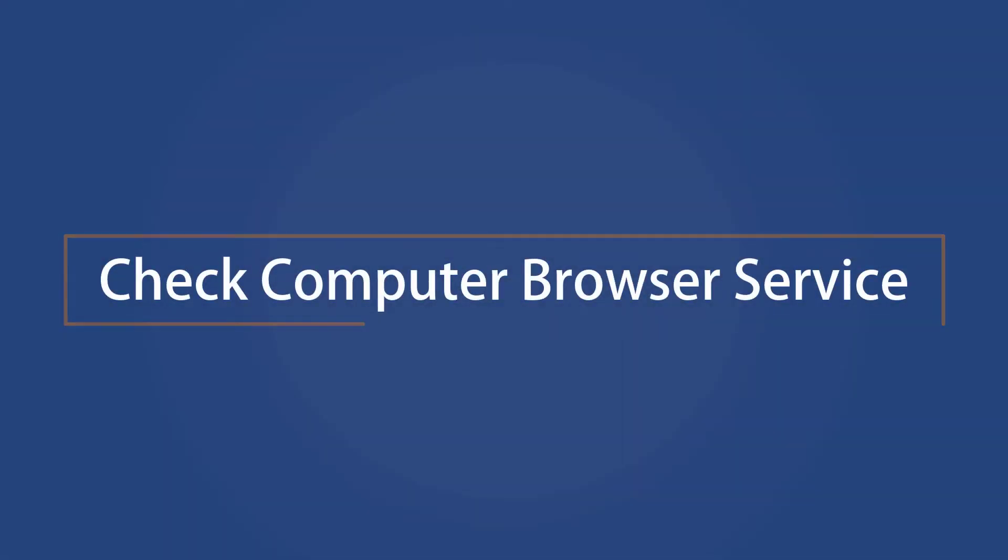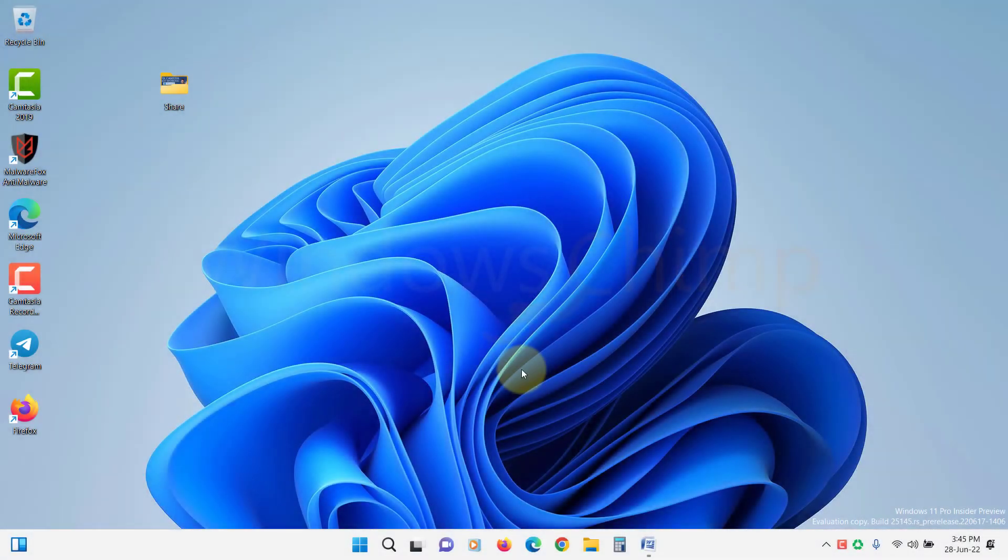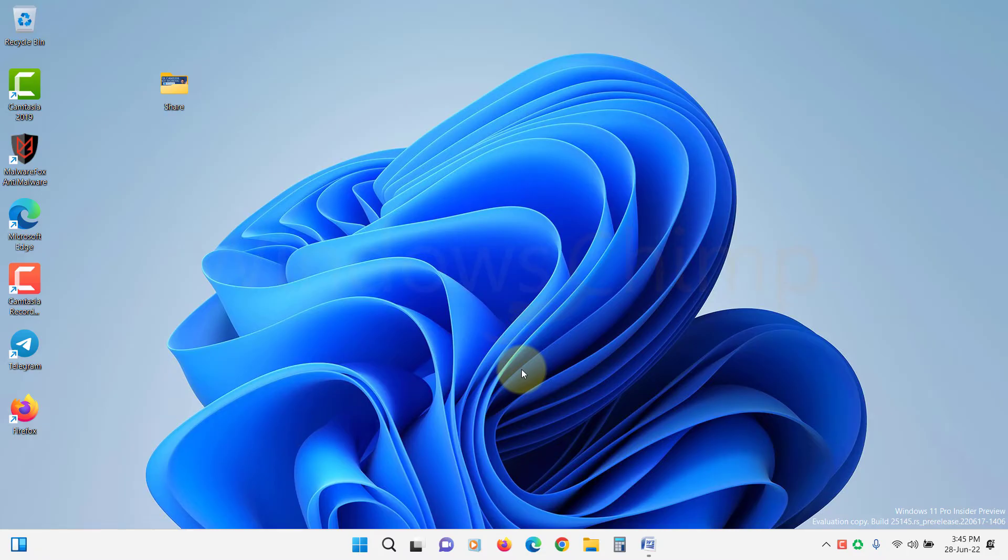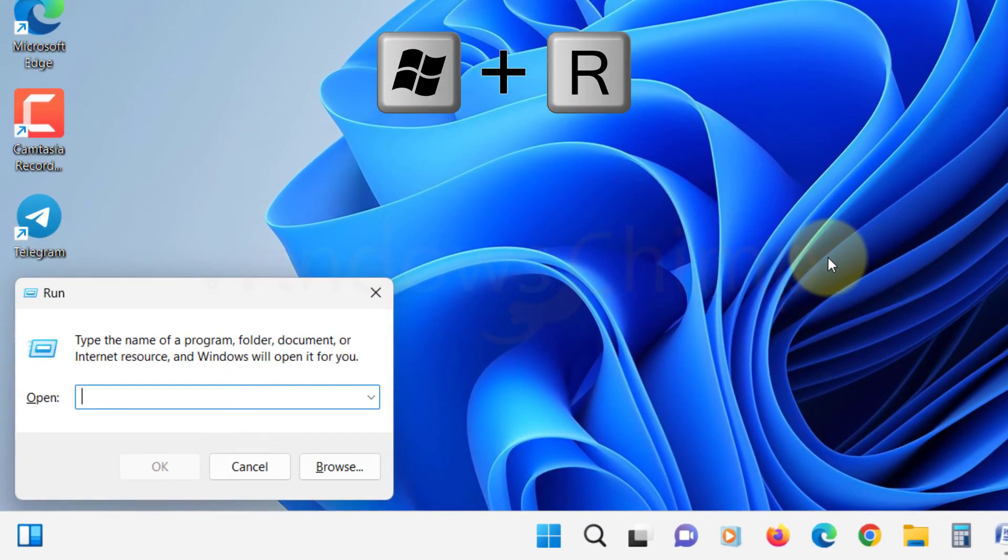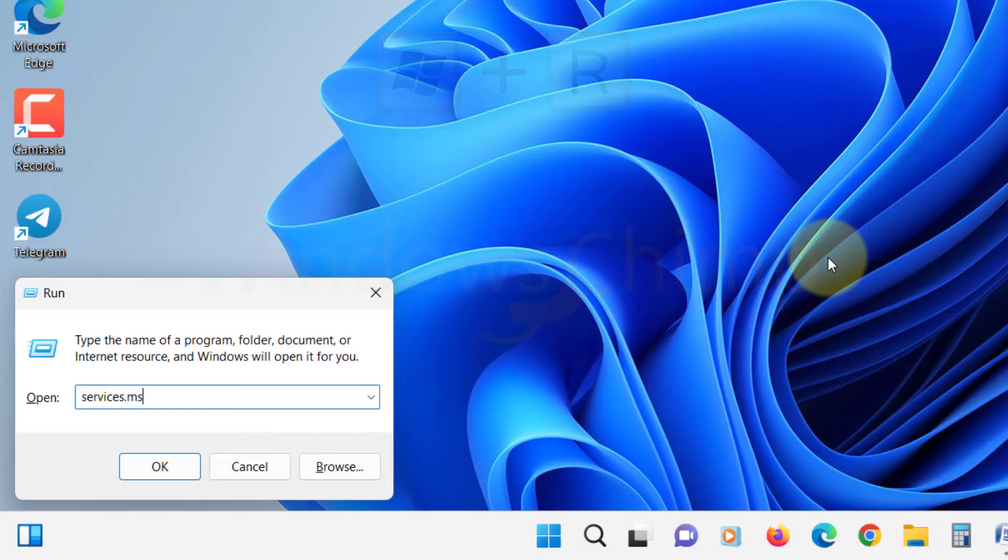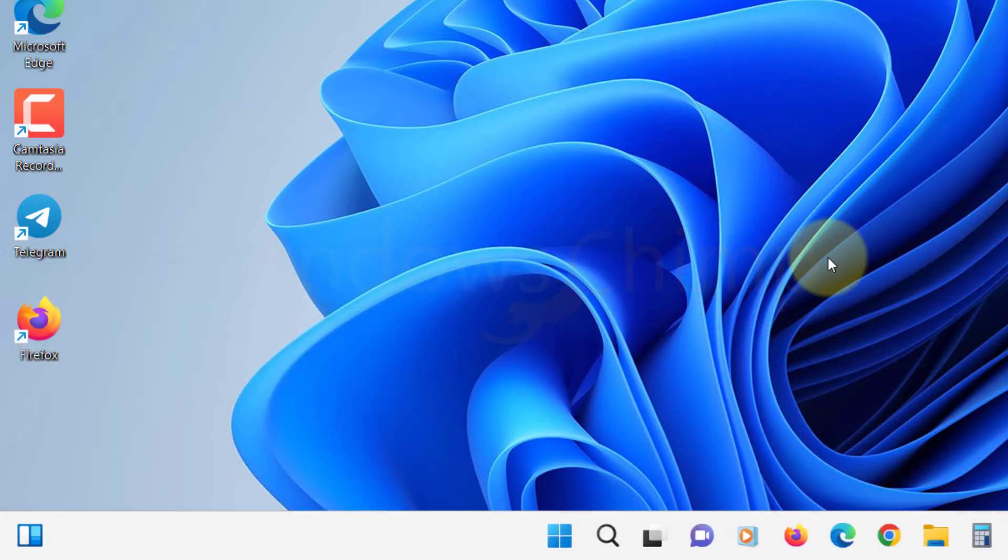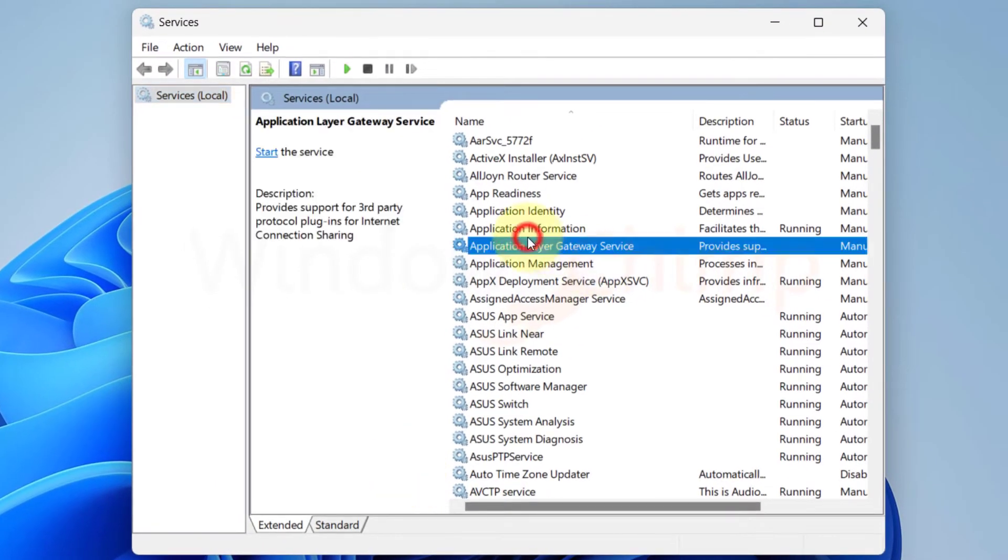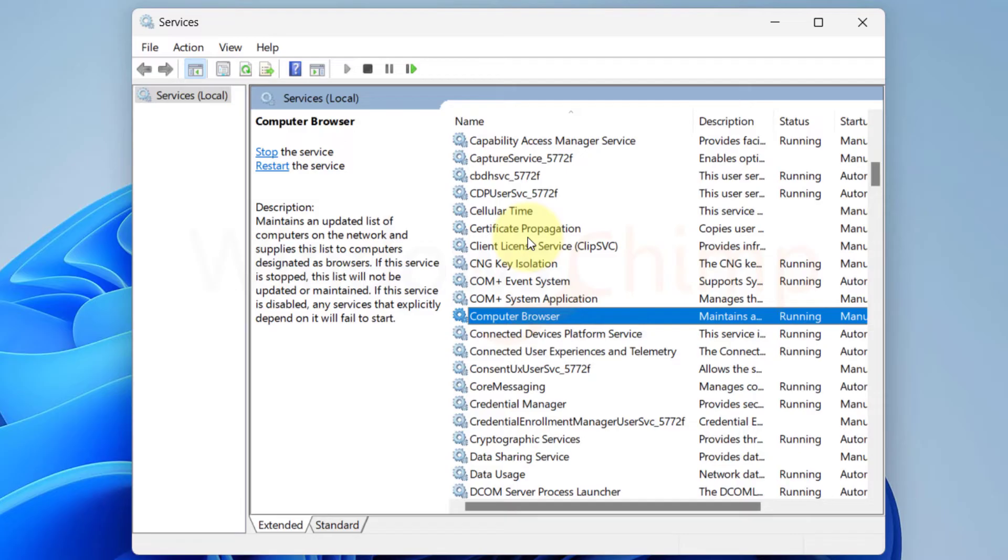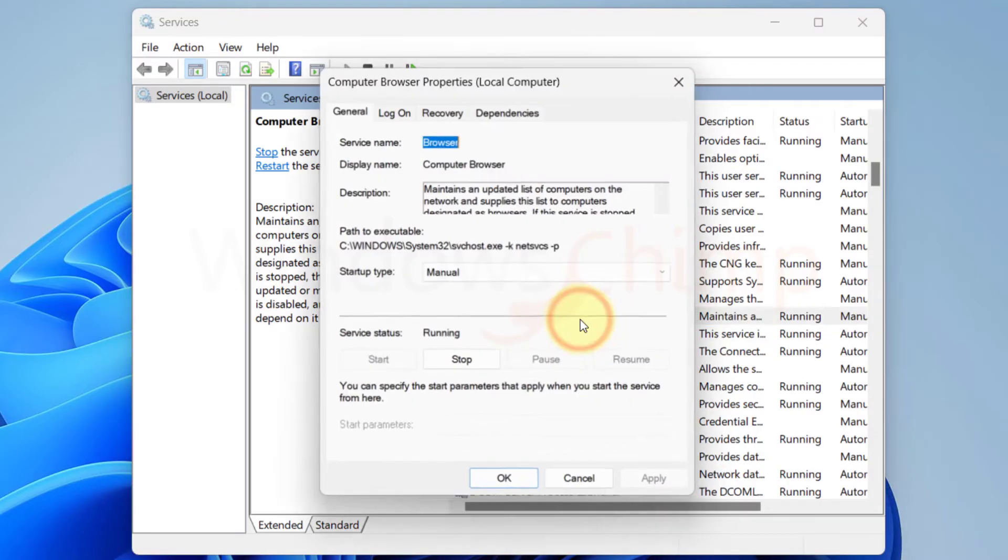Check Computer Browser Service. Sometimes Computer Browser Service gets hanged, and file sharing could stop working due to this. You can try restarting this service. Press Windows plus R button and type services.msc, hit Enter, then locate the Computer Browser Service. Double click on it to open.